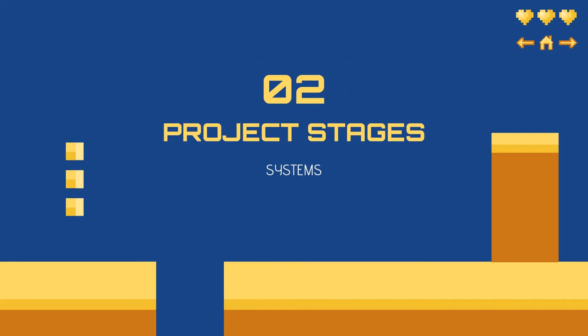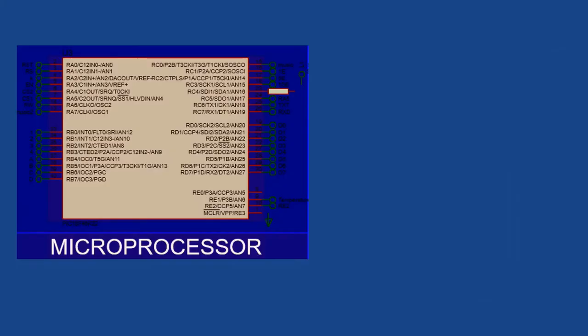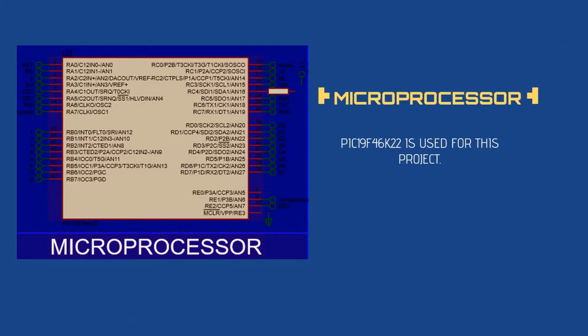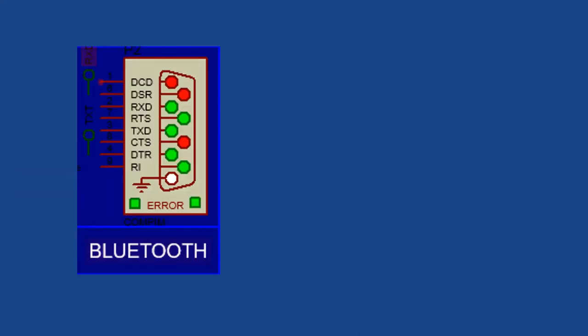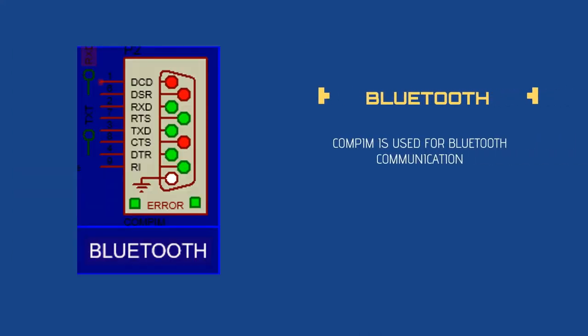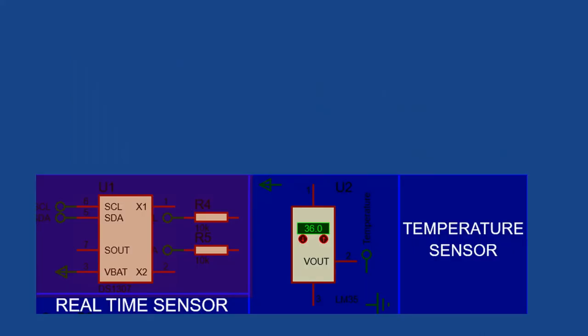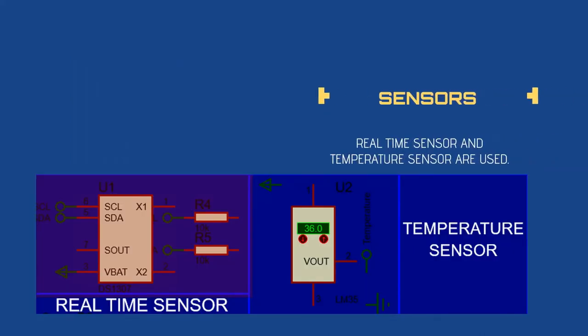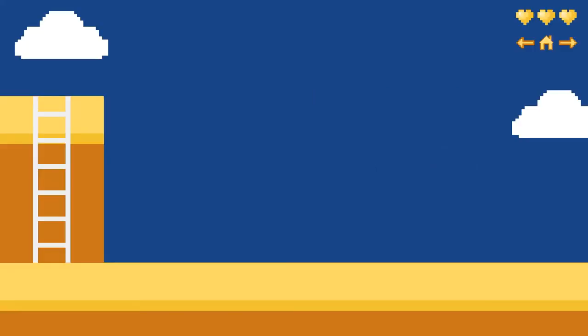Number two, project stages. This includes systems. I use PIC18F48K22 for this project and I use COMPIM for Bluetooth communication for mobile application. I have two sensors: real-time sensor and temperature sensor I use in this project.